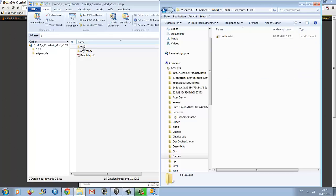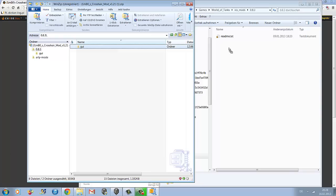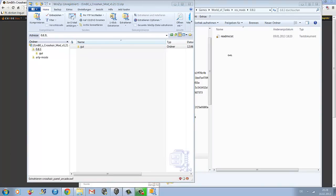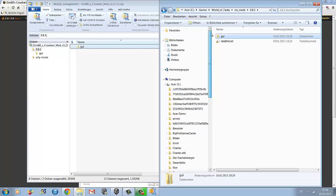Open the 0.8.3 folder in WinZip and drag the GUI file into the 0.8.3 folder in your World of Tanks directory. Let go of it and there it is. You've now installed your first mod.